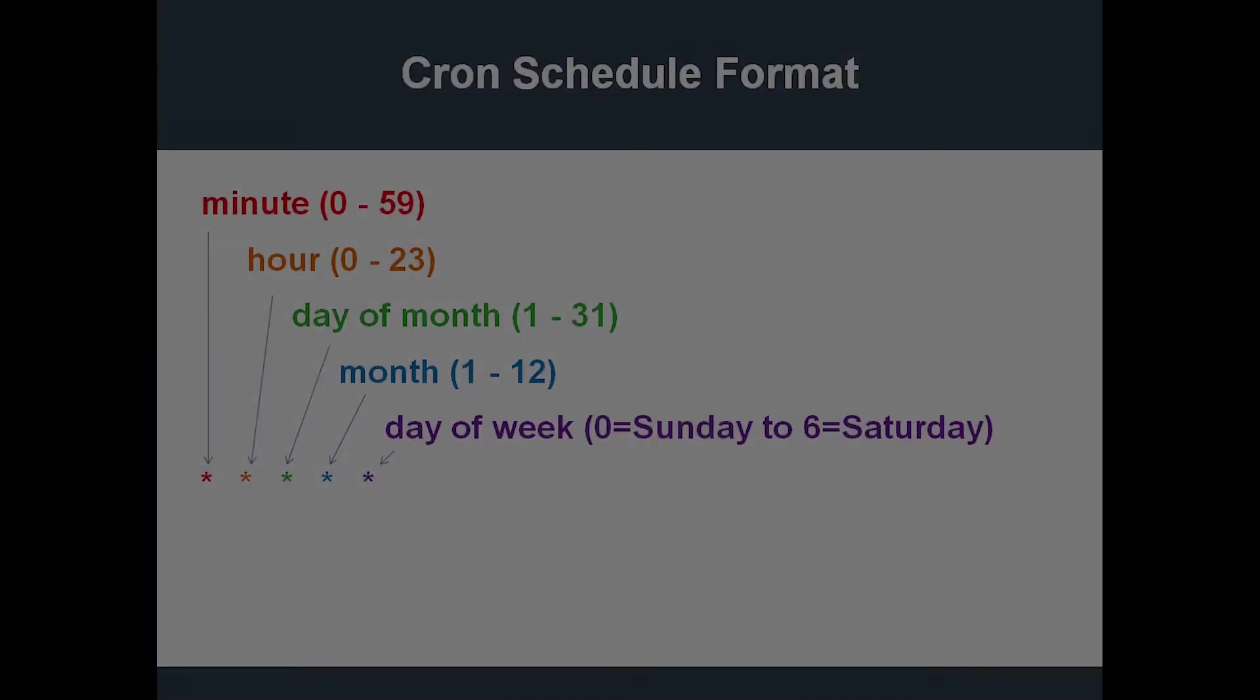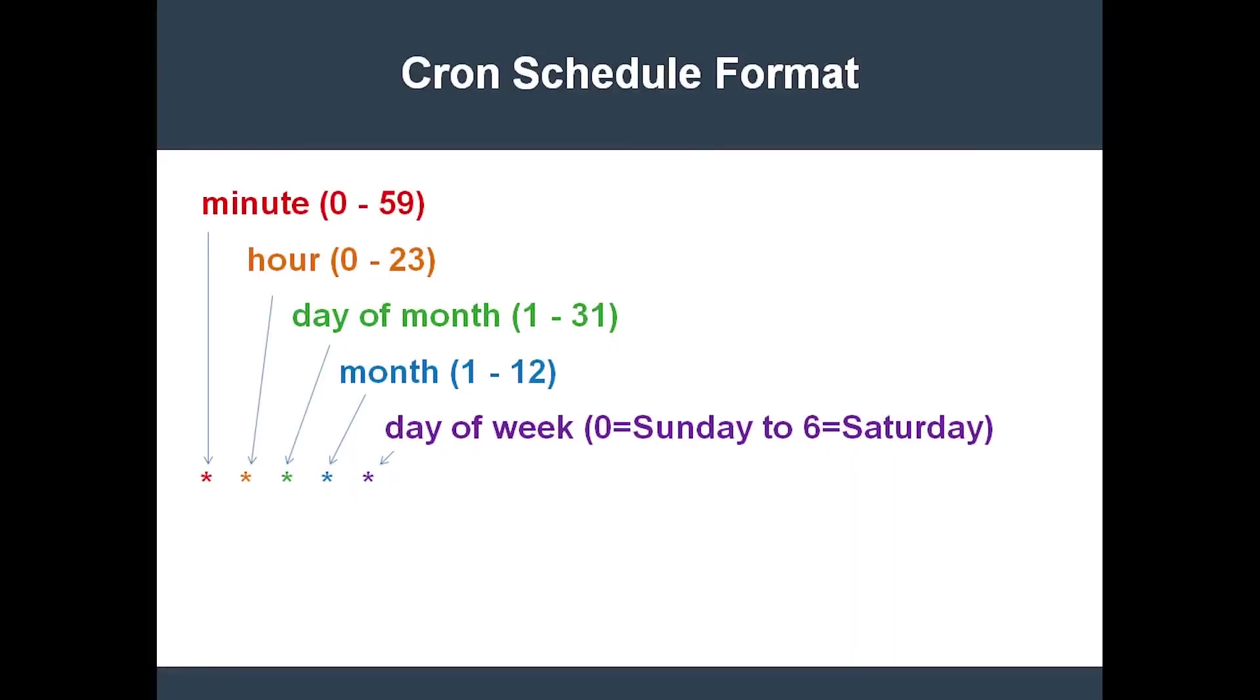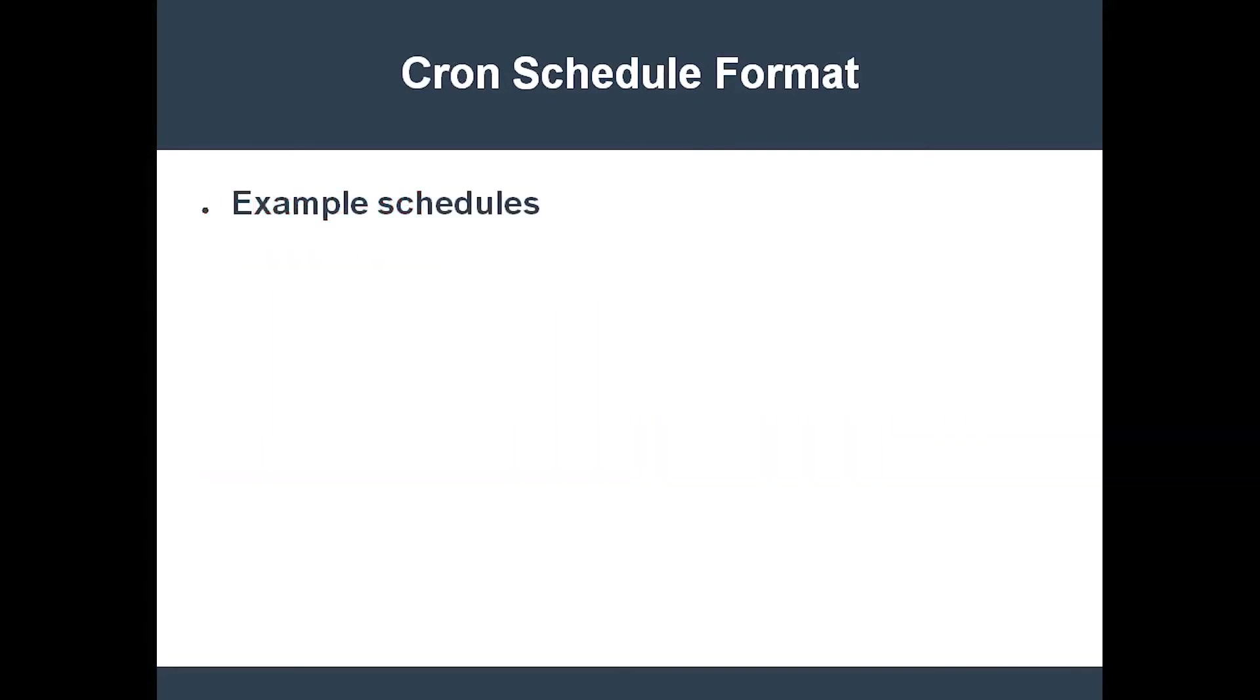Cron job schedules use the same format as the Unix cron utility. Let's review it now. So, if we want to run something 5 minutes after the start of every hour, we would need something like this.